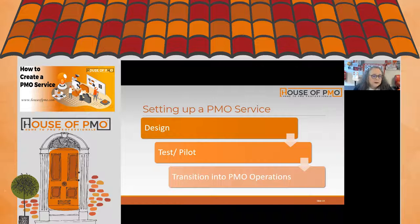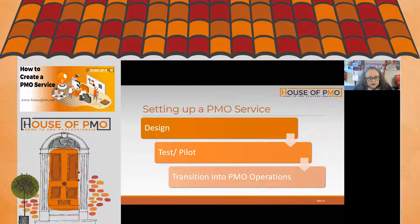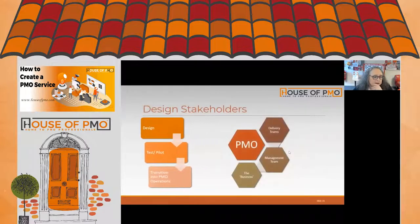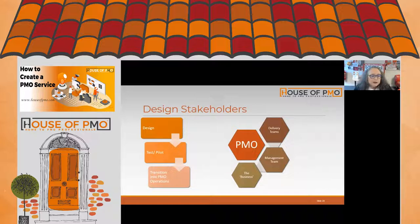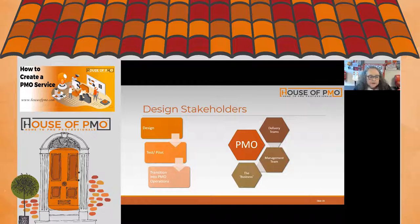When setting up a new service, we need to recognize who the design stakeholders are. Typically these will be the delivery teams, the management team including the executive, the business-as-usual community, and the PMO itself.